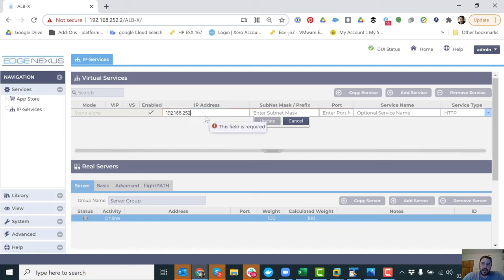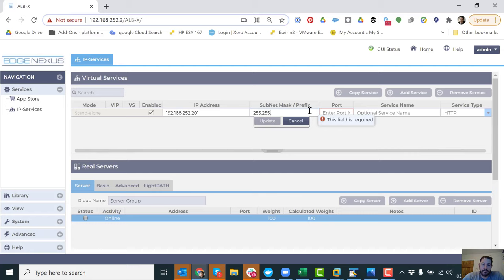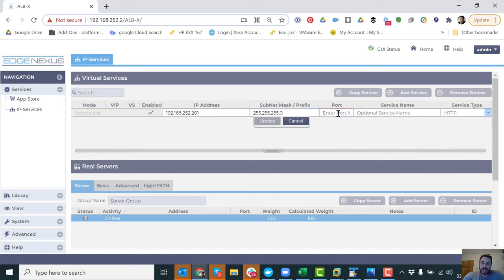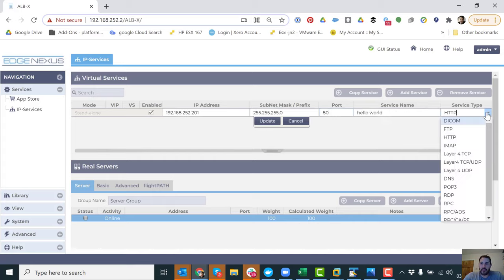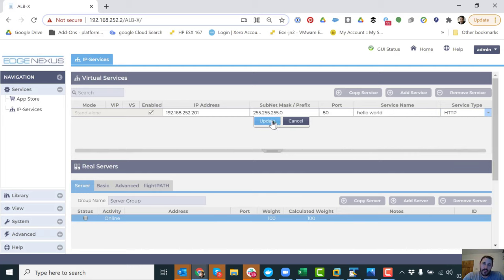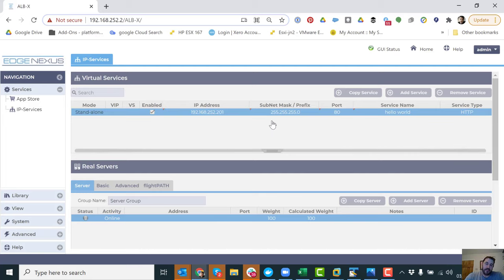So I'm going to enter the IP address of the new service. I'm going to select port 80 because it's HTTP. Standard port. Hello world. Just a name. Don't have to put it in. And the service type I'm going to choose HTTP. Update that.